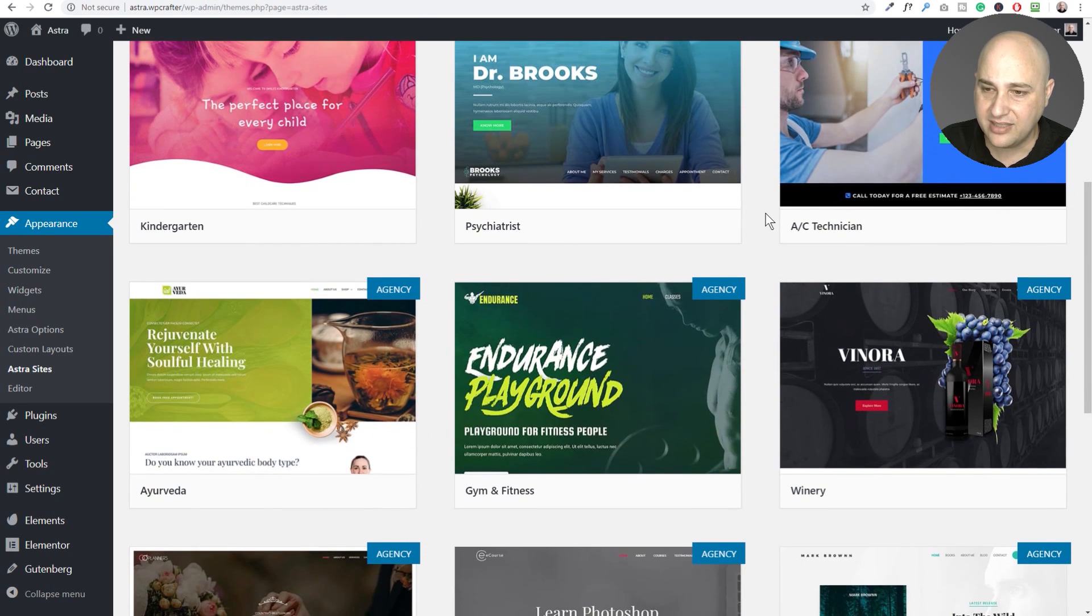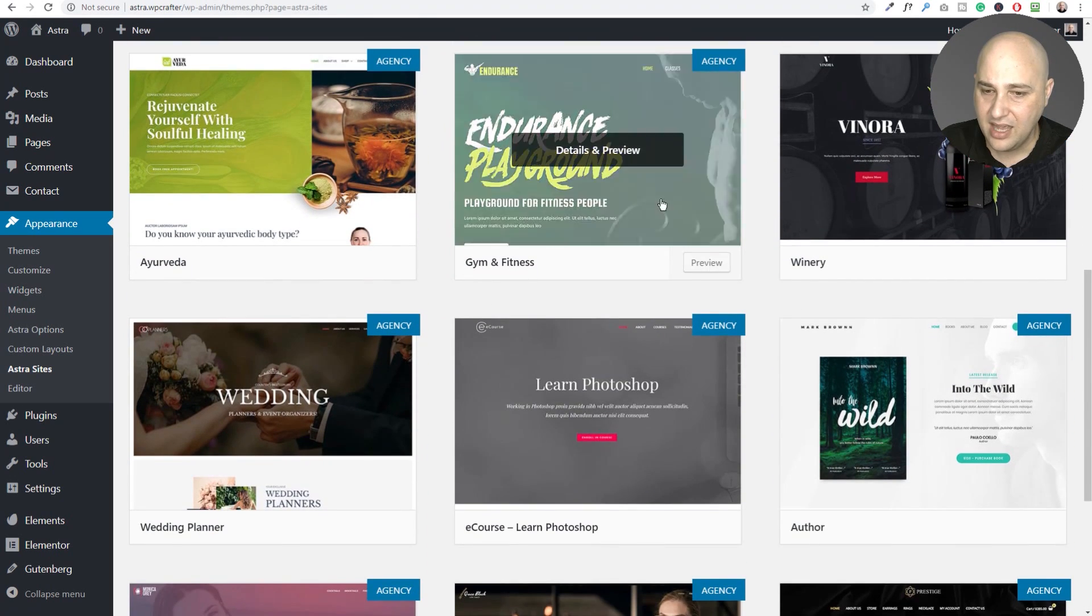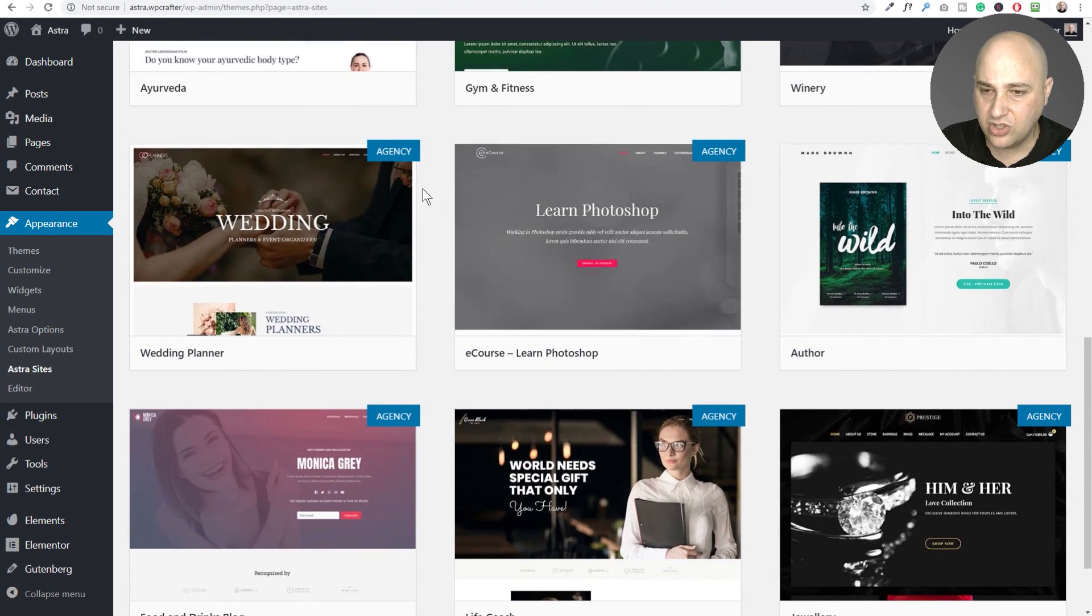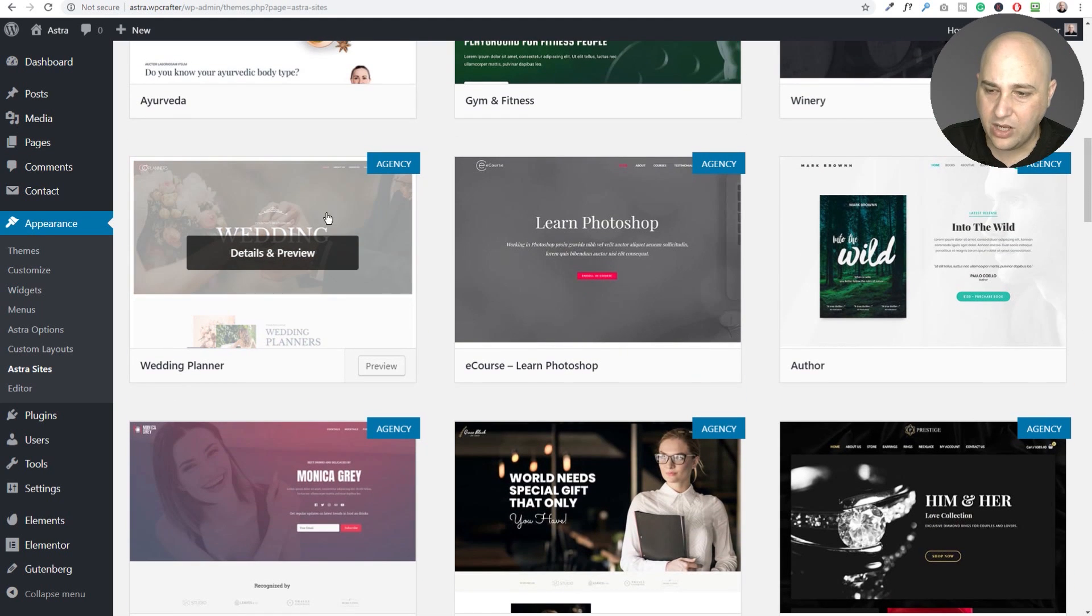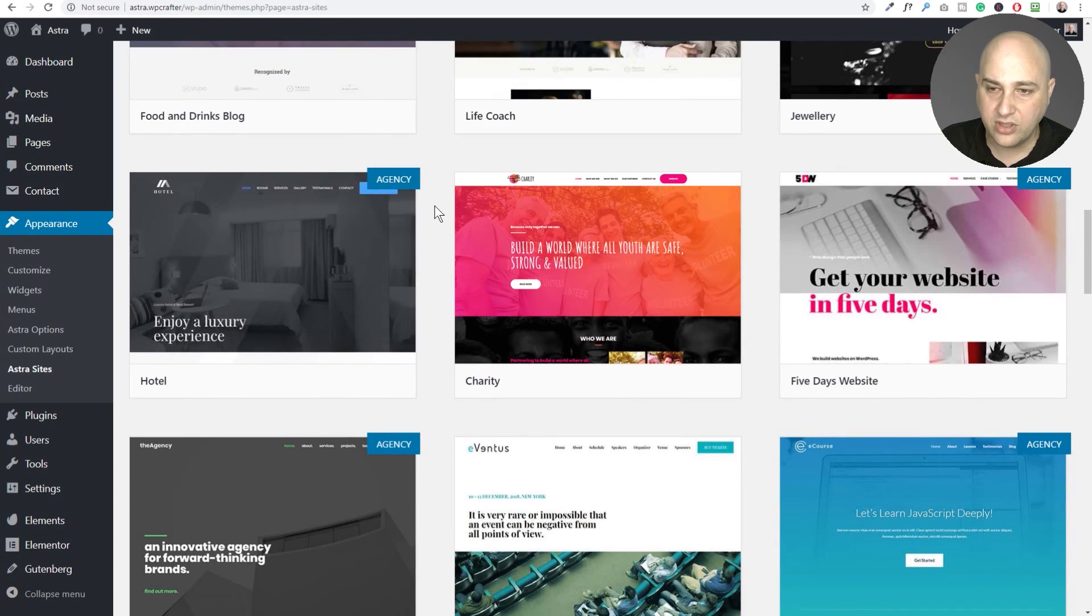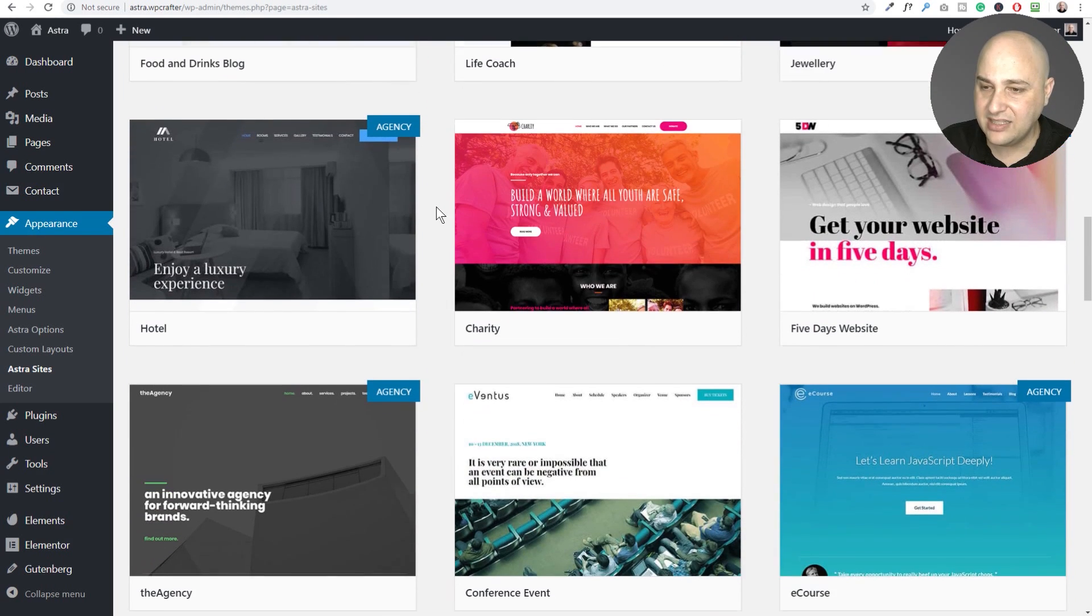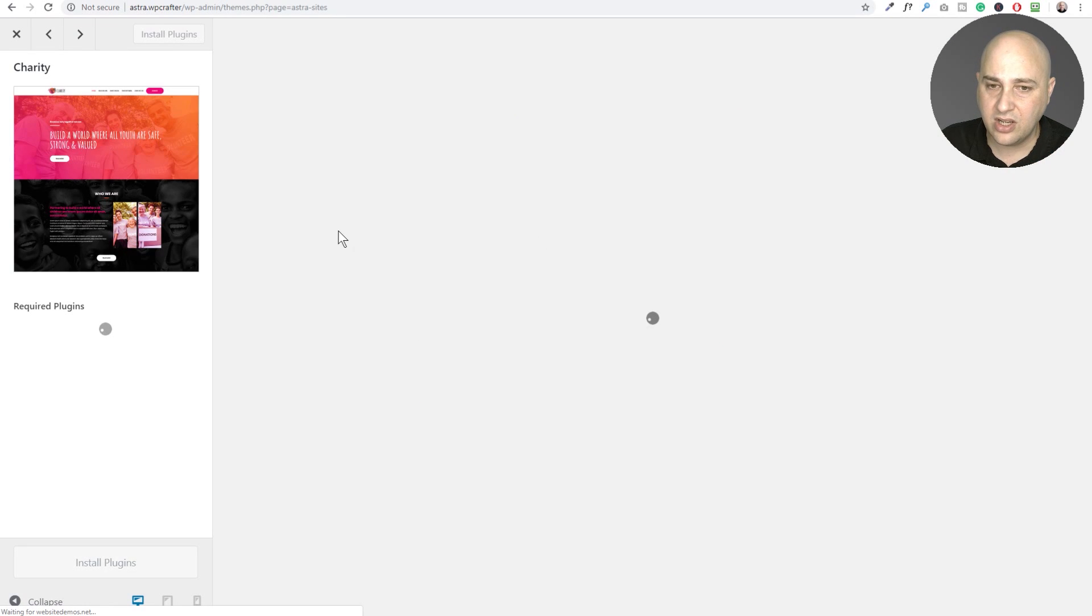Look at these. They're just very impressive. The designs are fantastic. These are just great all around. Here's a wedding one. There's some for different trades. Here's a great one for a charity.